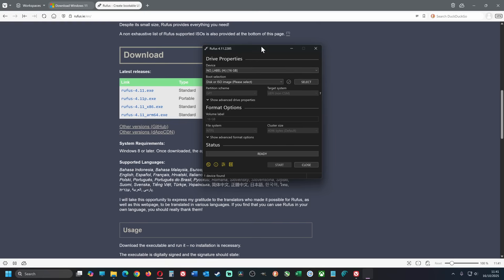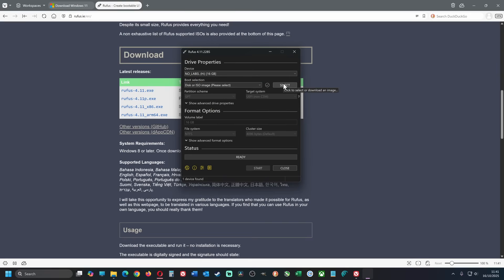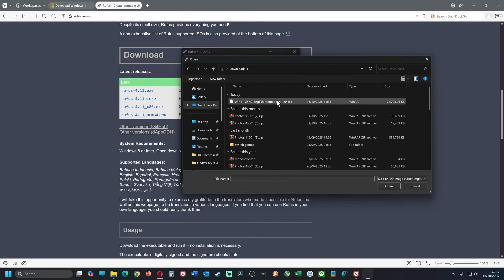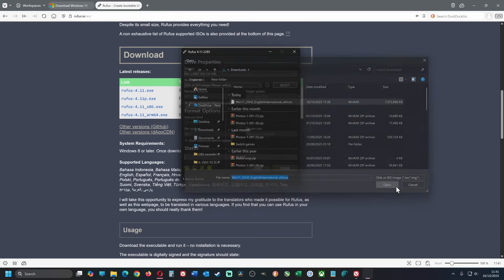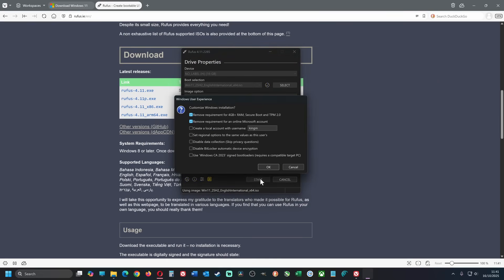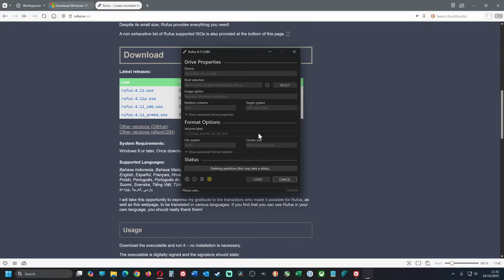Ensure a USB drive is inserted of at least 16GB. Use the device drop-down box to select the USB drive. Click on select and find the Windows 11 you downloaded earlier in the downloads folder. Click on start. Ensure the top two options are ticked to ensure there are no TPM checks and no forced Microsoft account logins. Once complete, the install drive is ready to use.